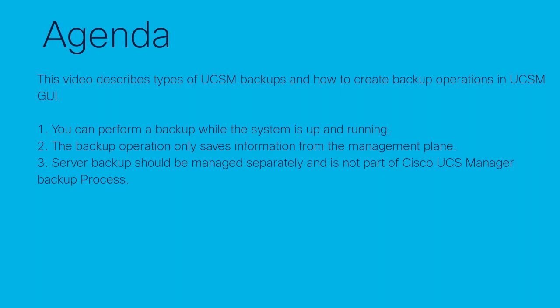When you perform a backup through Cisco UCS Manager, you take a snapshot of all or part of system configuration and export the file to a location on your network. You cannot use Cisco UCS Manager to backup data on the servers. You can perform a backup while the system is up and running. The backup operation only saves information from the management plane. It does not have any impact on the server or network traffic.